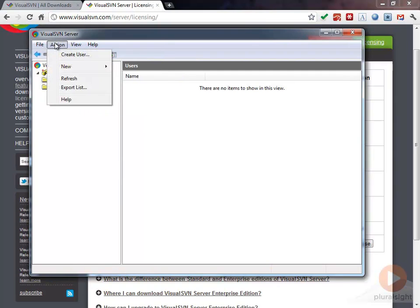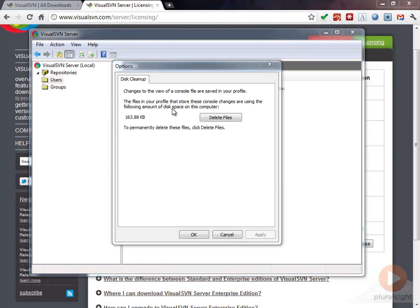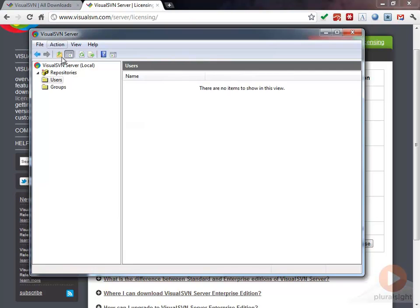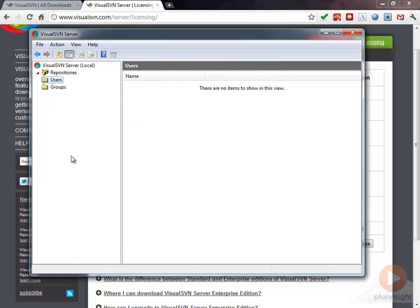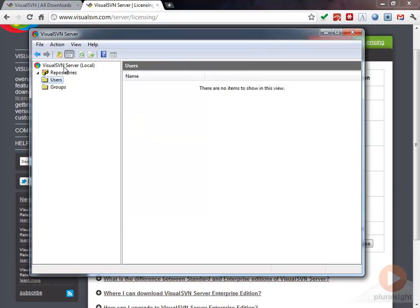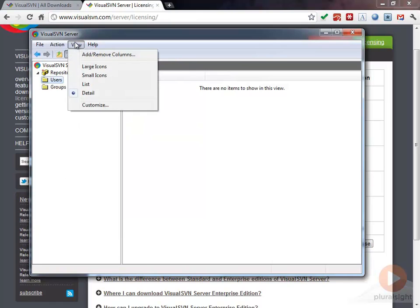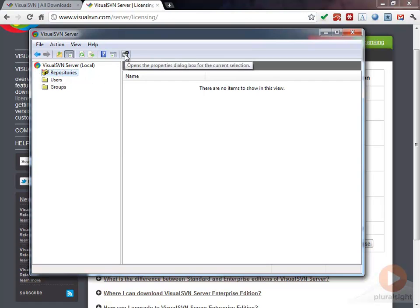You can see that there's not a whole lot that we can do here. Really all we can do is delete the Subversion files, clean up some of these temporary files or permanently delete this profile and we can create new users and basically create a new repository. Not a whole lot really to the management console, but you really don't need a lot. There's not a whole lot that you really need to be able to do.